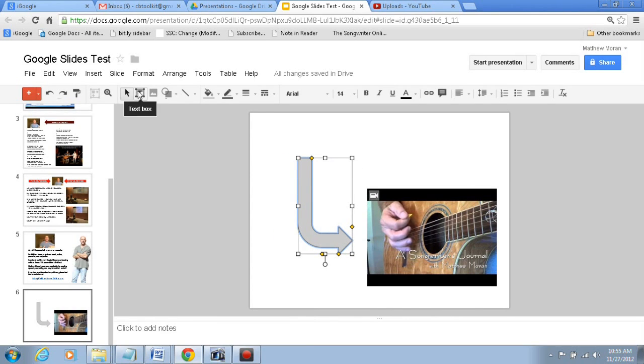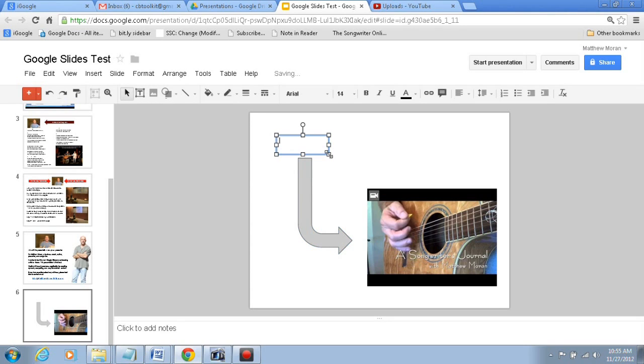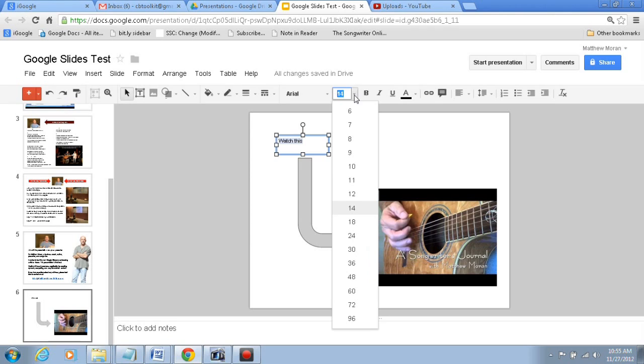And then added some text at the top. Watch this. We can make the text a little bit larger.